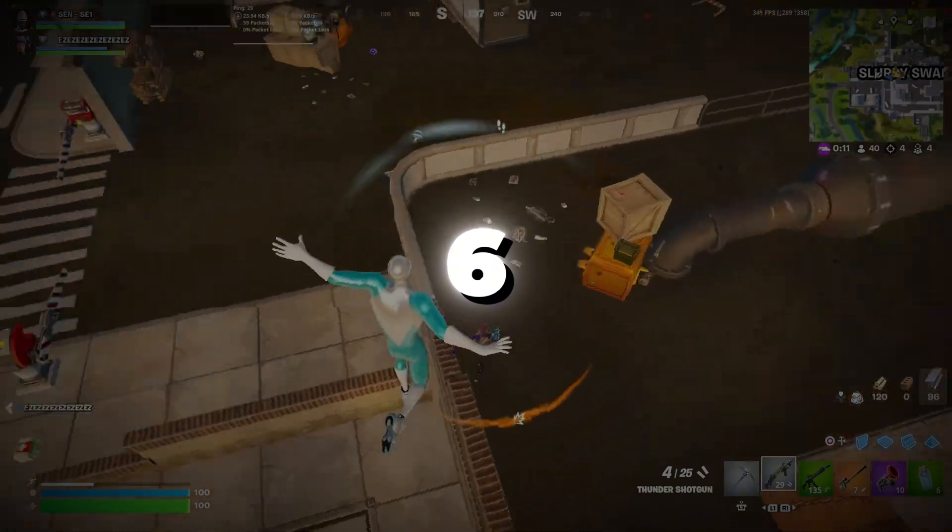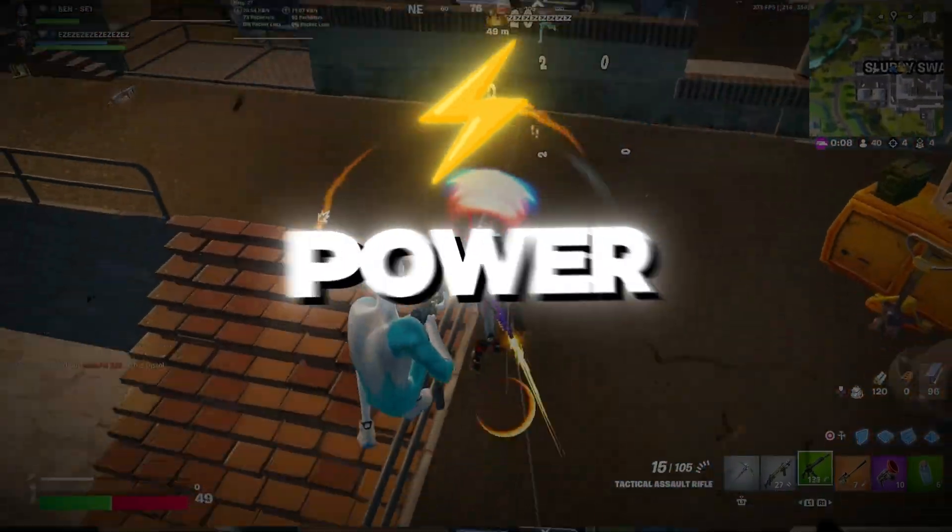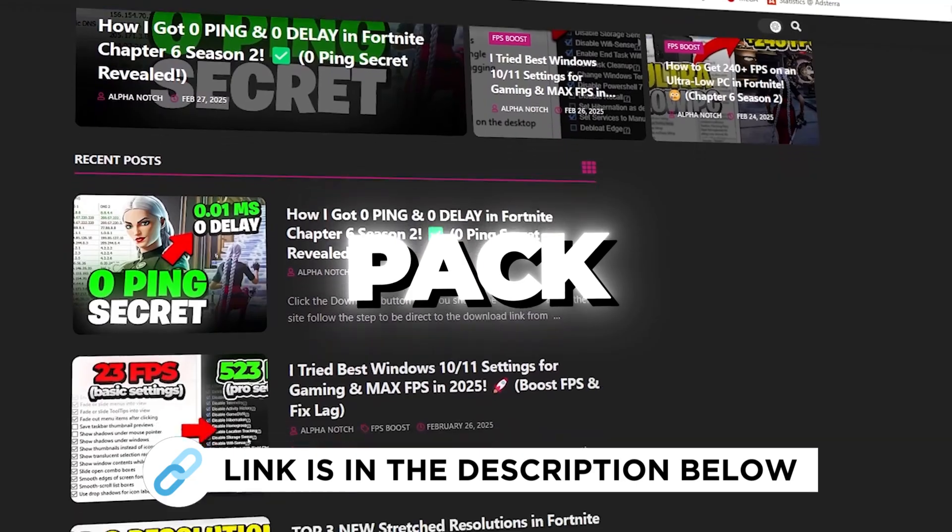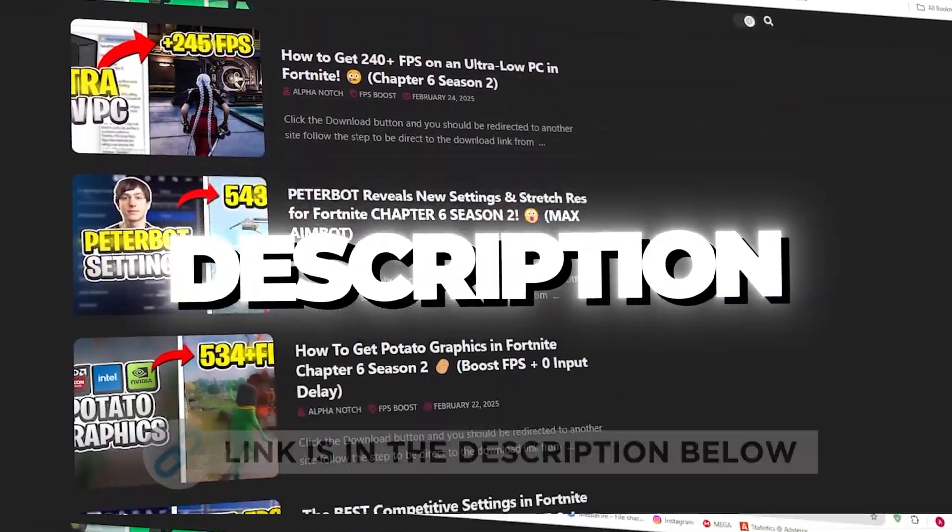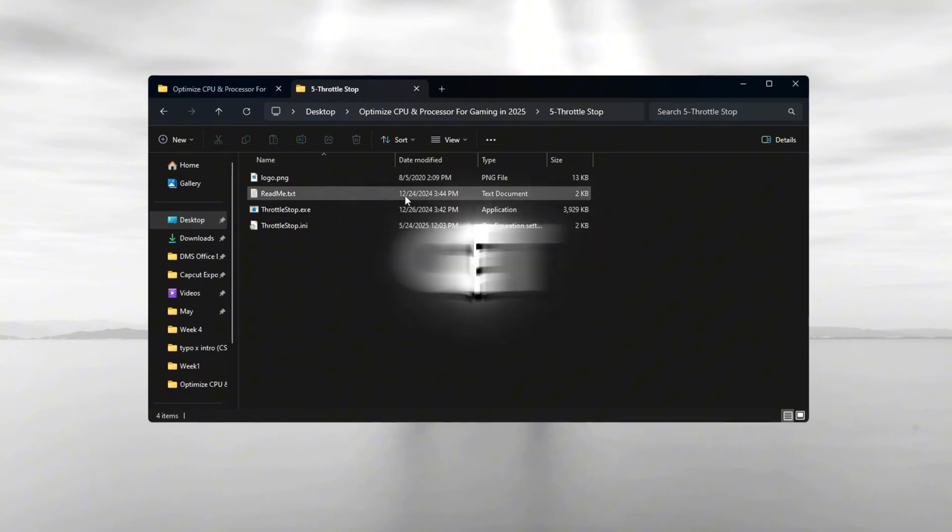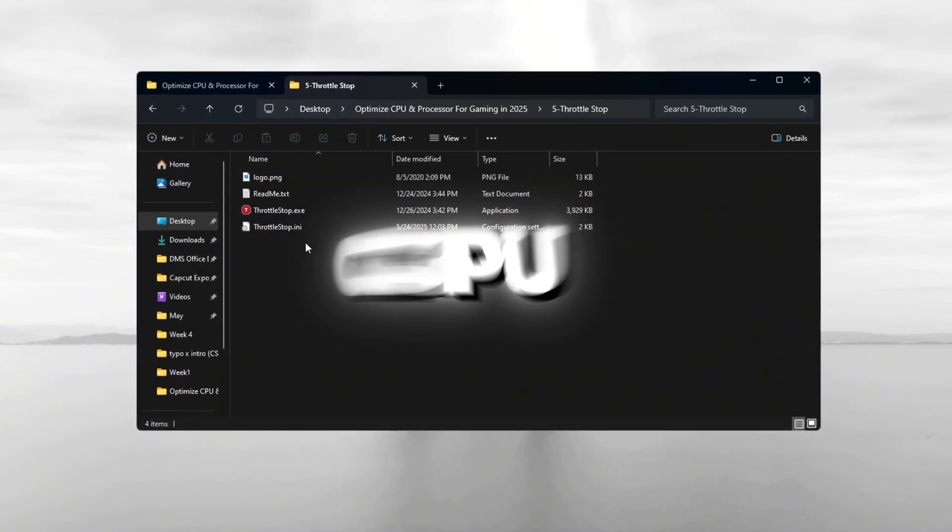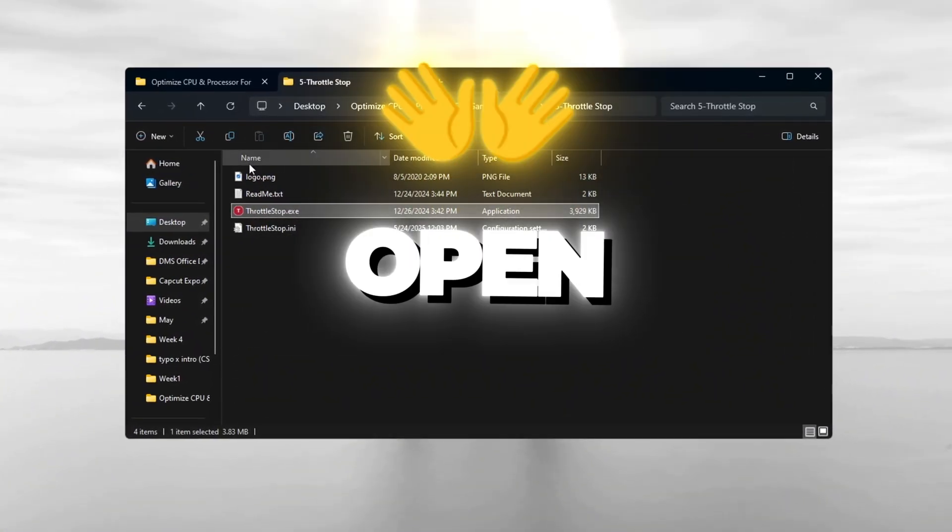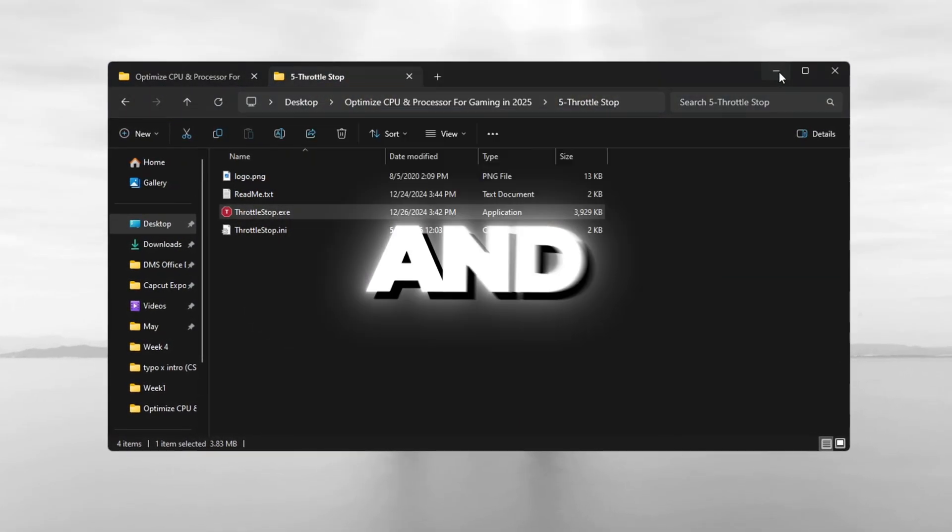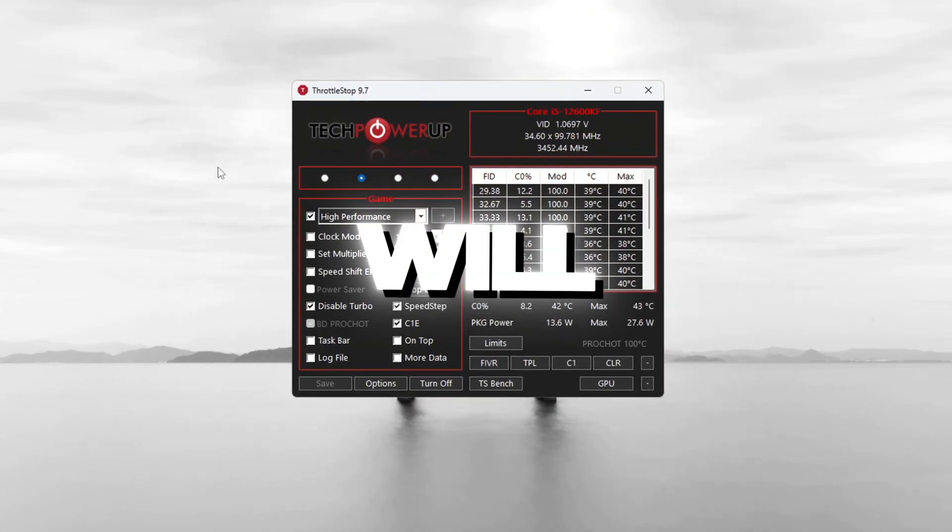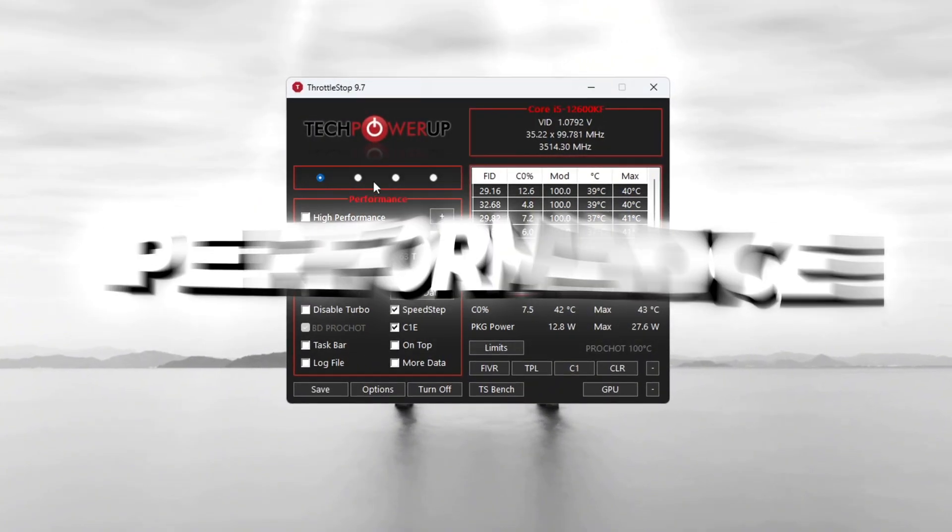Step 6. Use Throttle Stop to Unlock Full CPU Power. You can get all the files I use in the pack from my official website. I've provided the link in the description. Throttle Stop is a tool that lets you get the most power from your CPU. It's very helpful for gaming. First, open the folder named Tools, then go into the Throttle Stop folder and run ThrottleStop.exe.